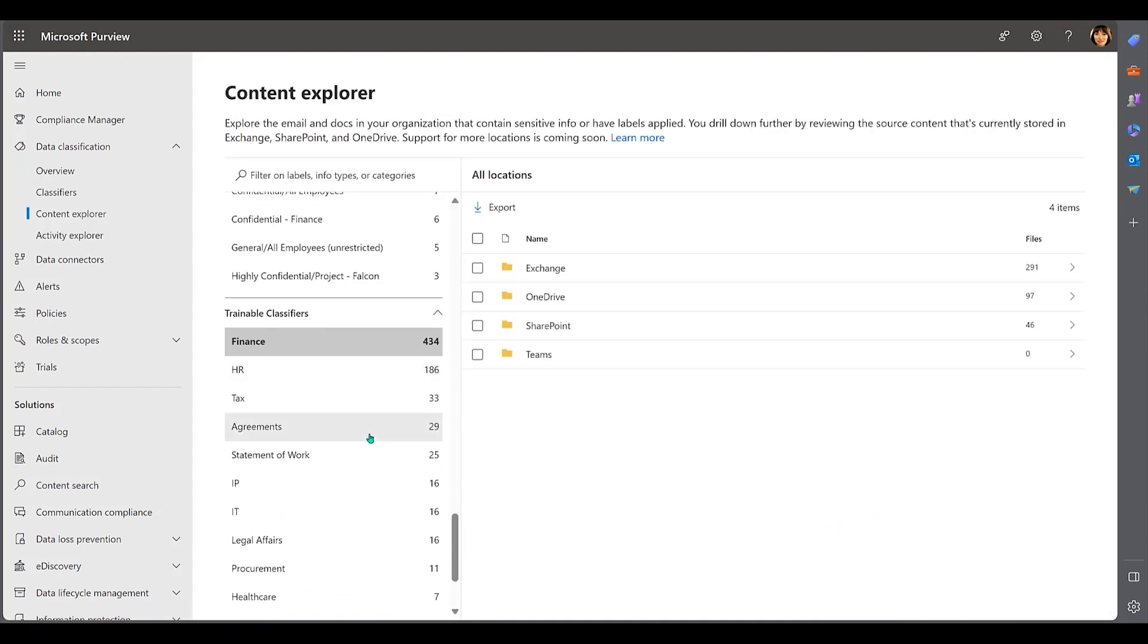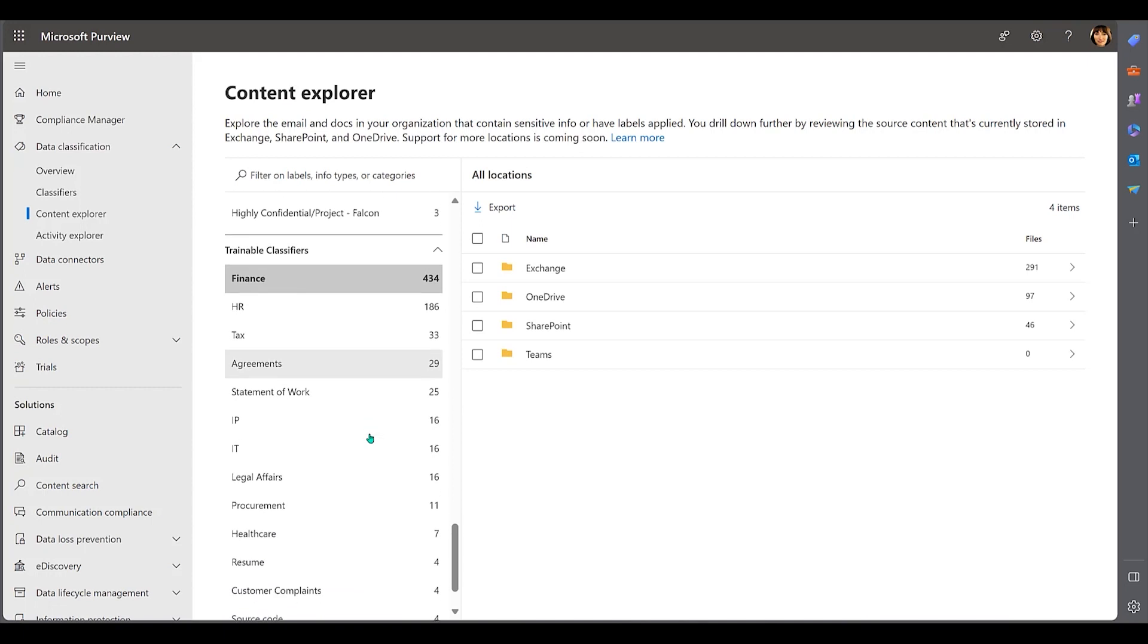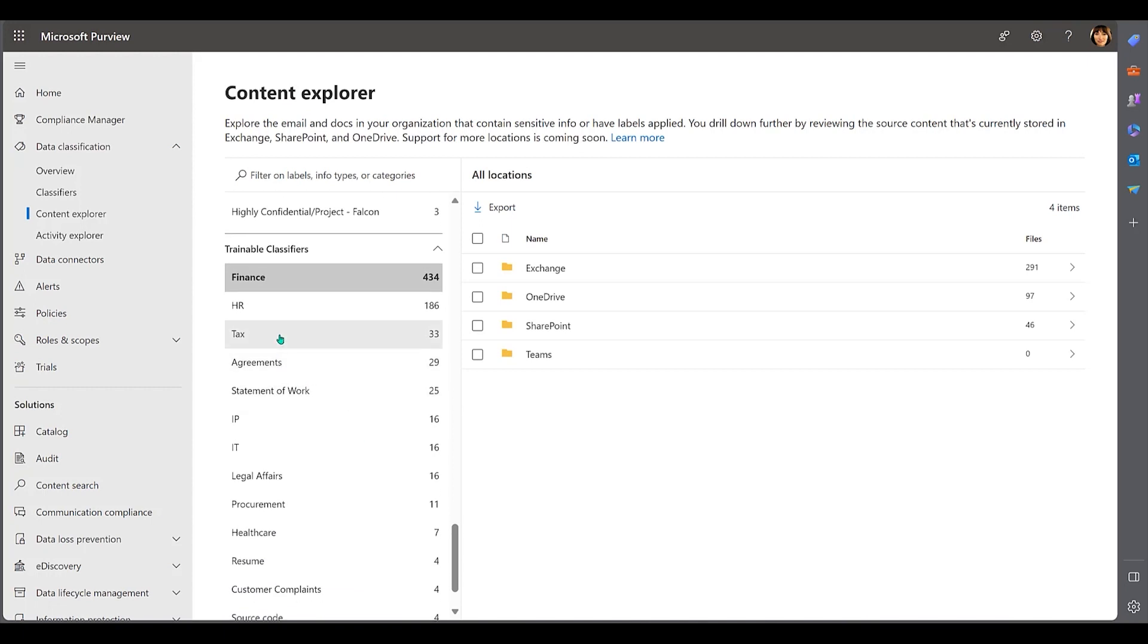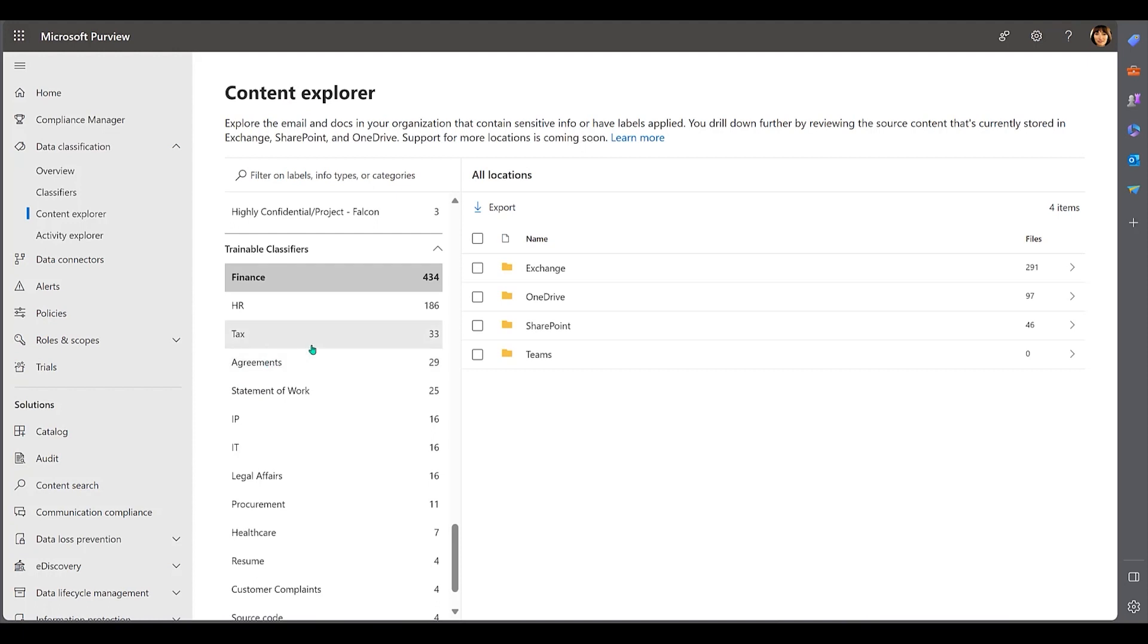Microsoft Purview also has pre-trained classifiers that you can use out of the box, things like common tax or HR documents. These pre-built models can also be leveraged as a template to build your own models, or you can even build your own from scratch.